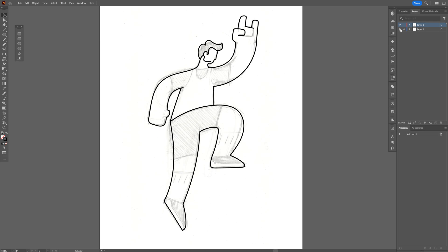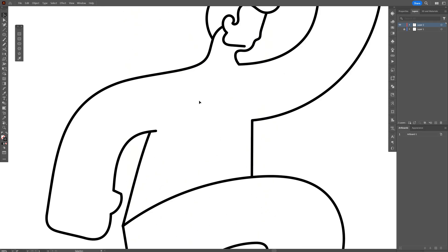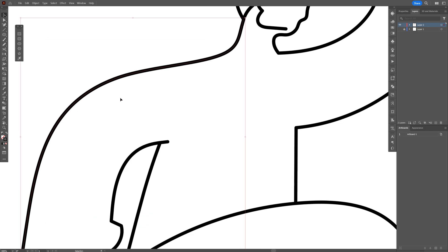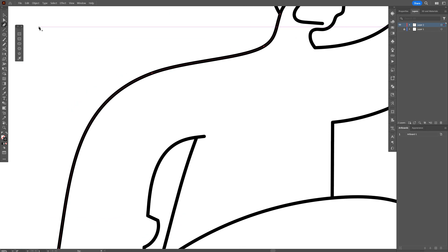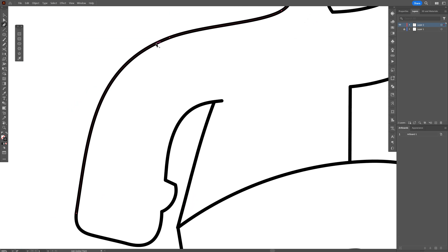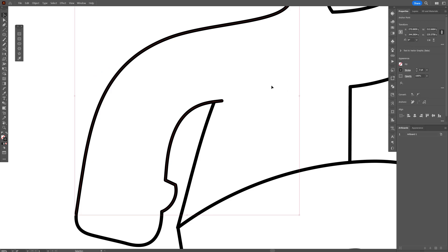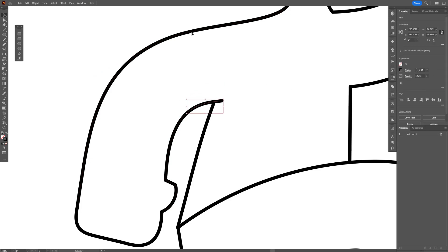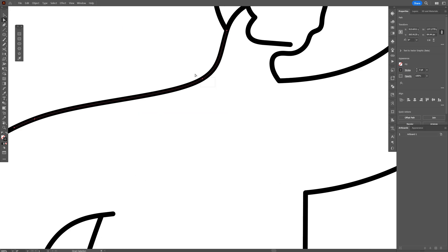Go back to the layers, uncheck the sketch layer, and now we're going to add the t-shirt which will be made with fill. Select this arm, select the pen tool, add an anchor point here and another one there, then select the direct selection tool, select these anchor points while holding Shift, go to properties, and cut them so they are separated.